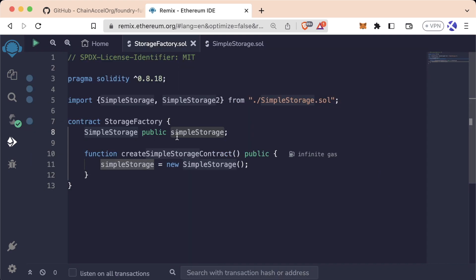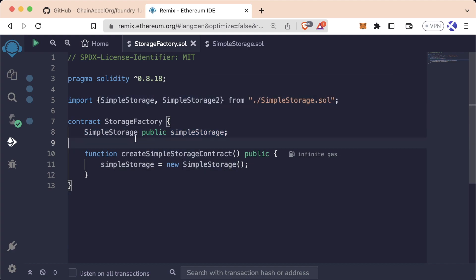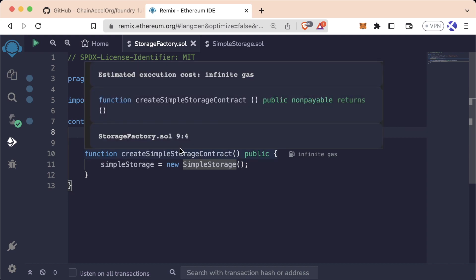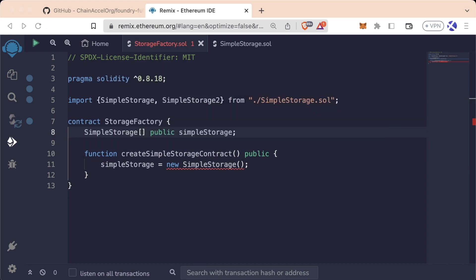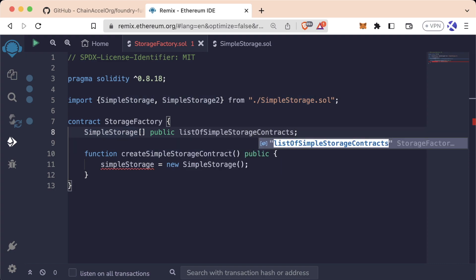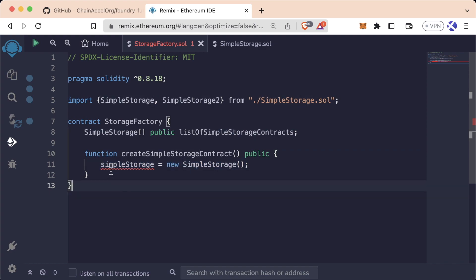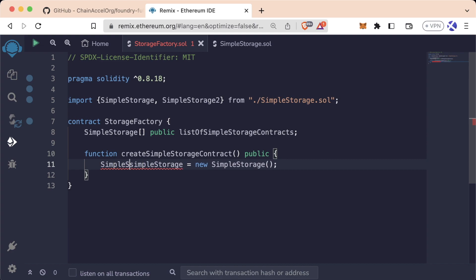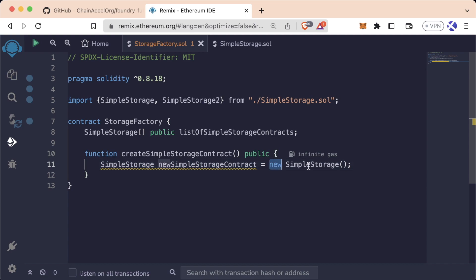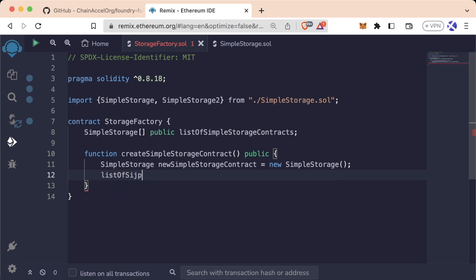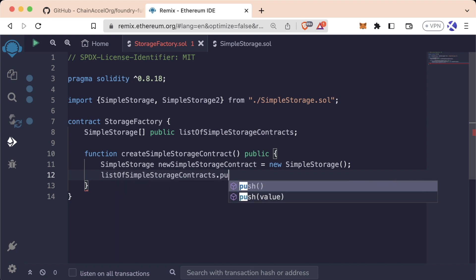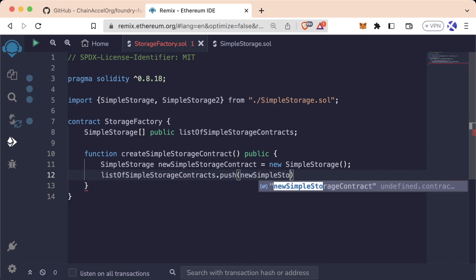So let's actually create a running list of all the different simple storage contracts that we're deploying. Instead of having this variable be just a single simple storage contract, let's have it be an array or list of simple storage contracts. We'll change the name to listOfSimpleStorageContracts. Now when we deploy it, instead of saving it like this, we'll say SimpleStorage newSimpleStorageContract = new SimpleStorage, and then we'll push it onto our dynamic array. So we'll say listOfSimpleStorageContracts.push(newSimpleStorageContract).